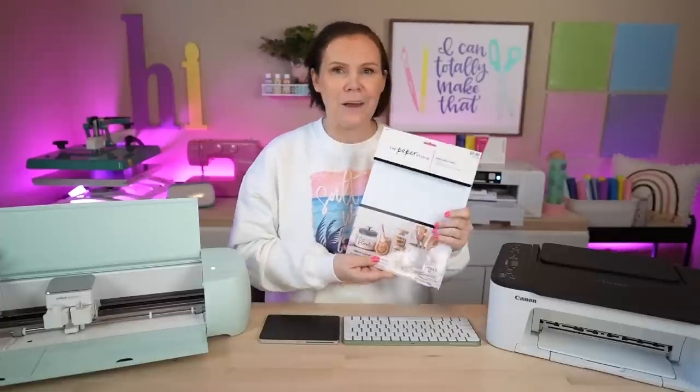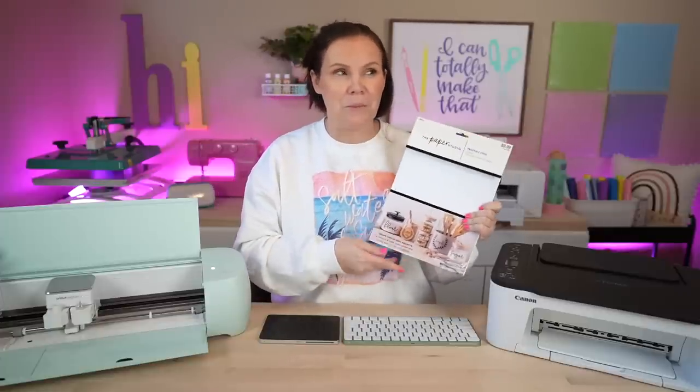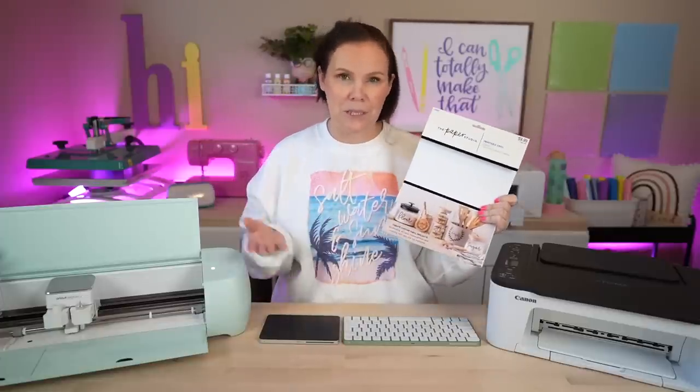Now let's start off with what is printable vinyl compared to sticker paper. Printable vinyl is vinyl. It's adhesive vinyl, so it definitely has a stronger grip to it in a sense where you can't just rip it like this.